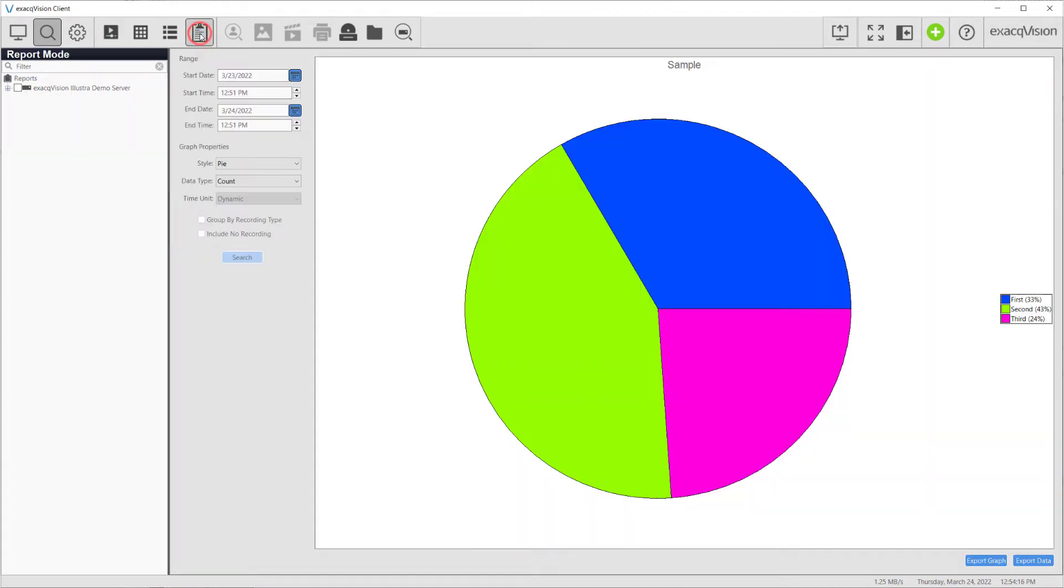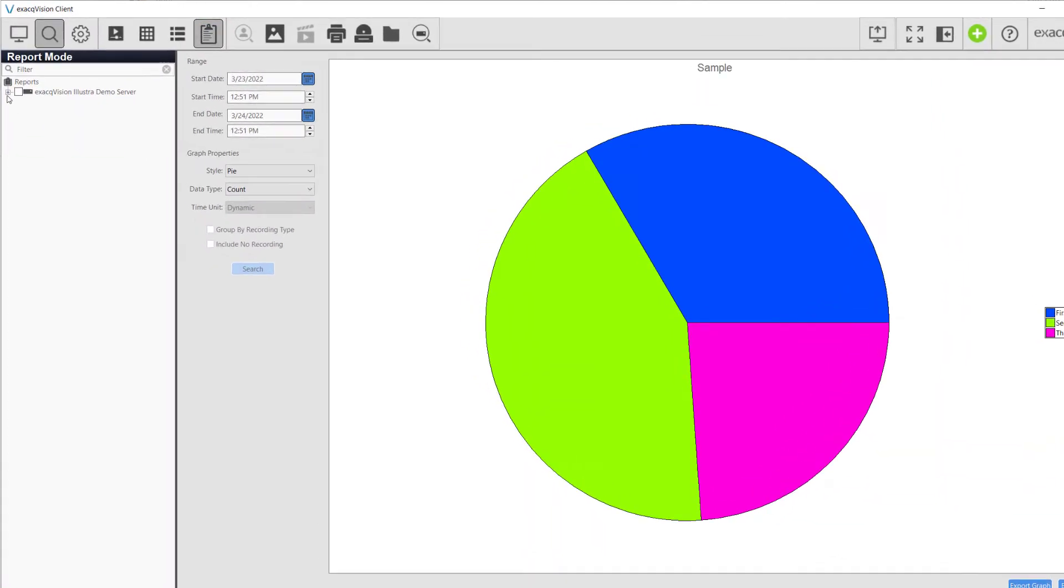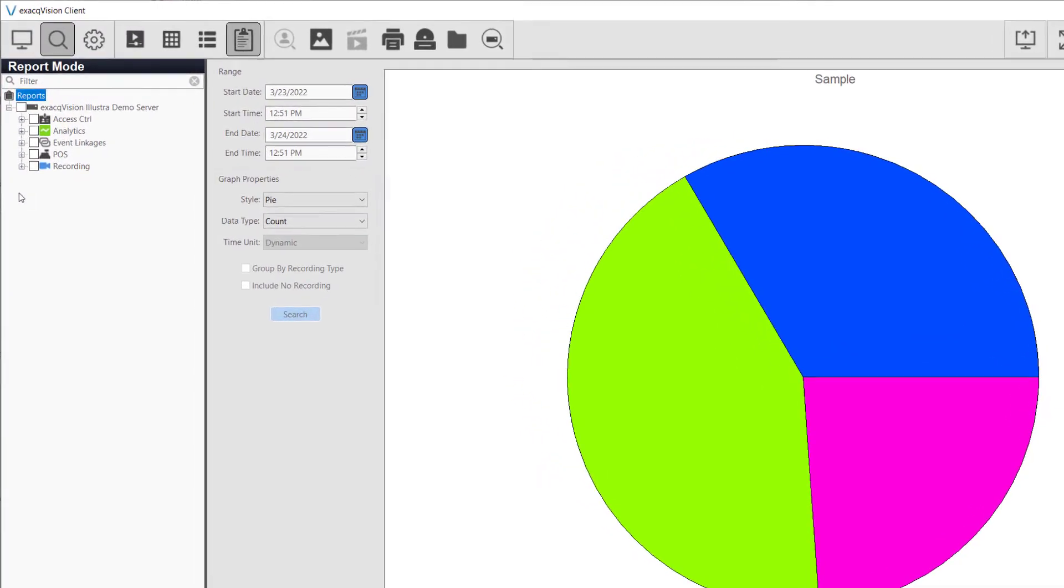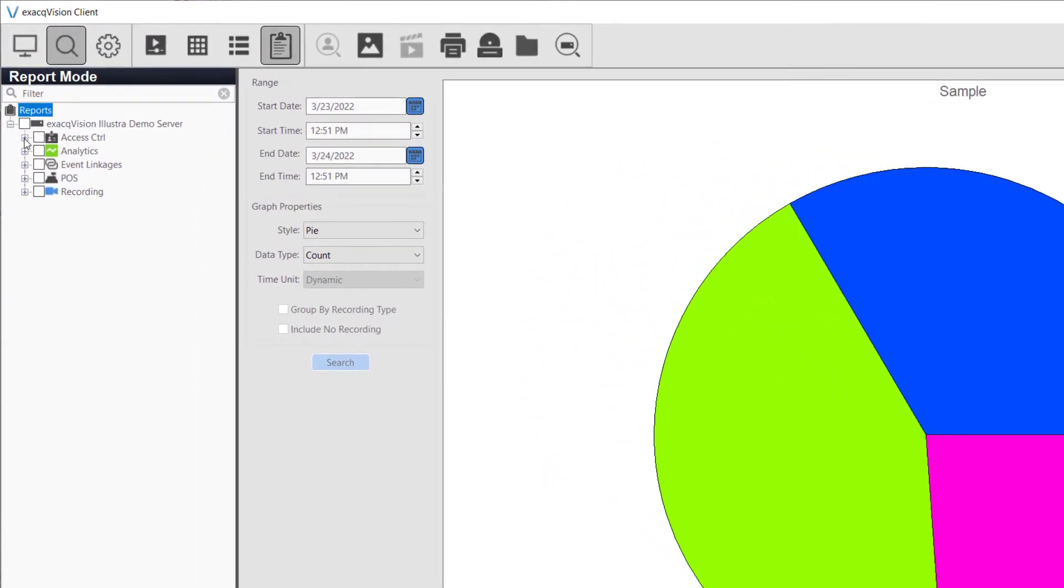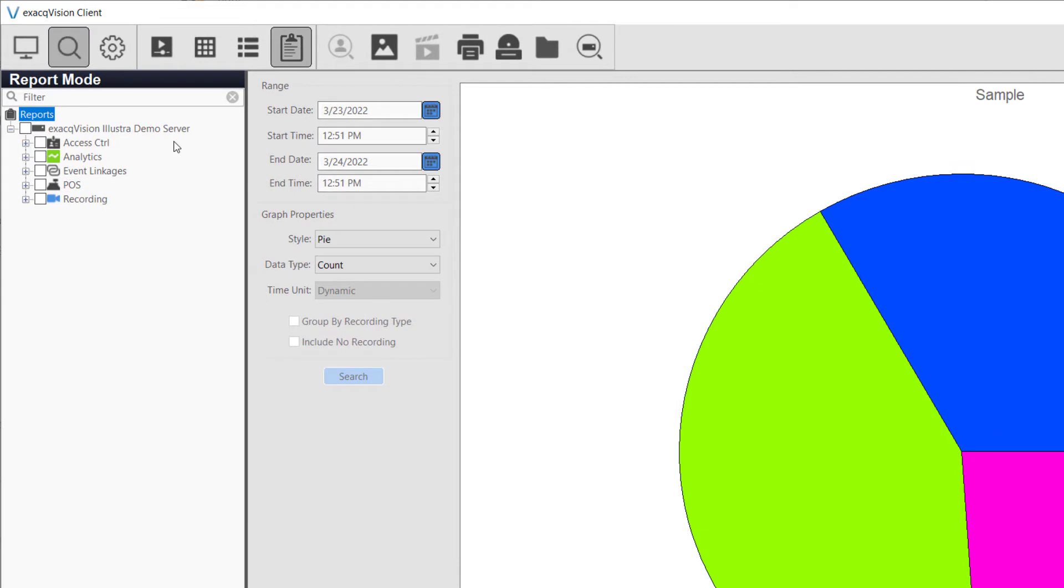For example, we could run a report to compare the percentage of motion recording to free run recording, or compare the number of motion recording events between several cameras to determine which areas are most active. In this case, we will compare two cameras to determine which area has the most number of motion events.